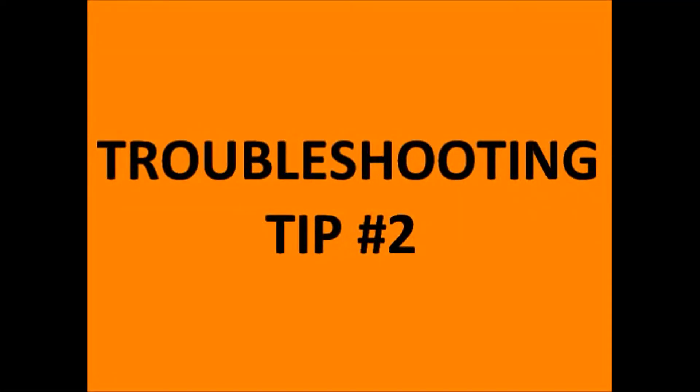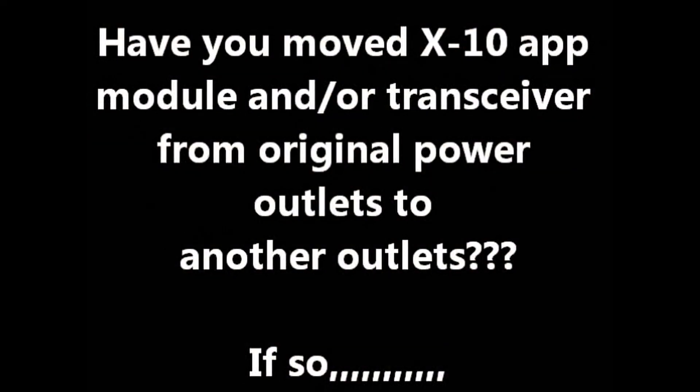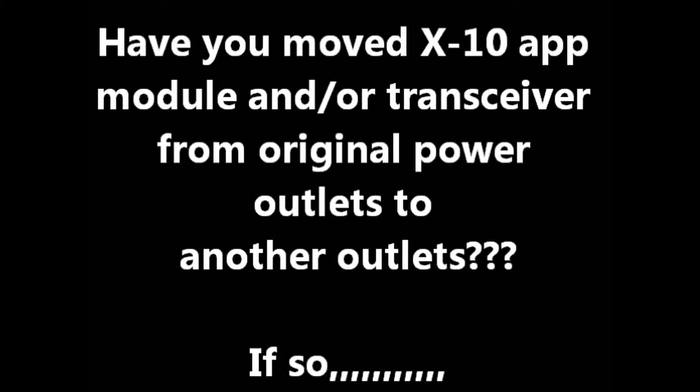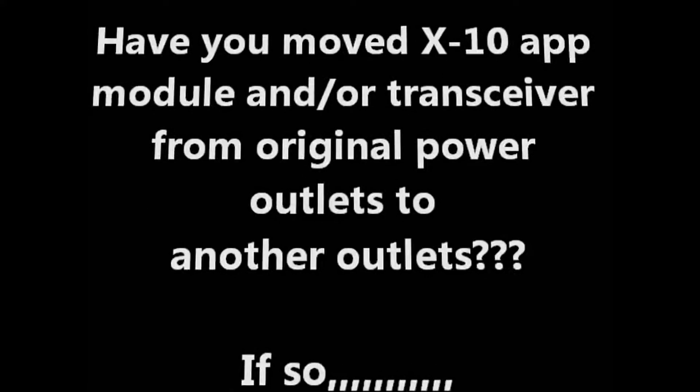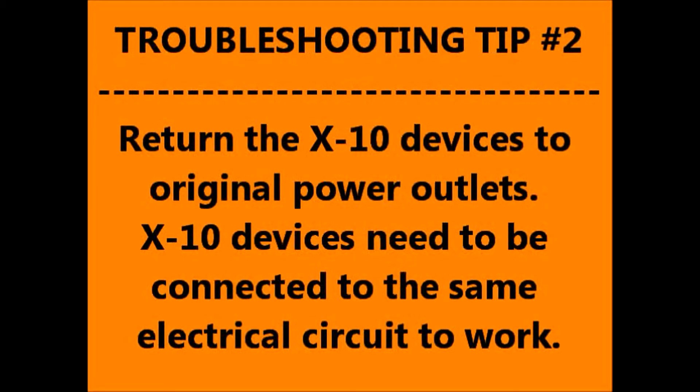Troubleshooting tip number 2. Have you moved the X10 device from the power outlet where it was originally installed to another power outlet? If you've moved it, then put the device back to its original power outlet. X10 devices need to be in the same electrical circuit to work.